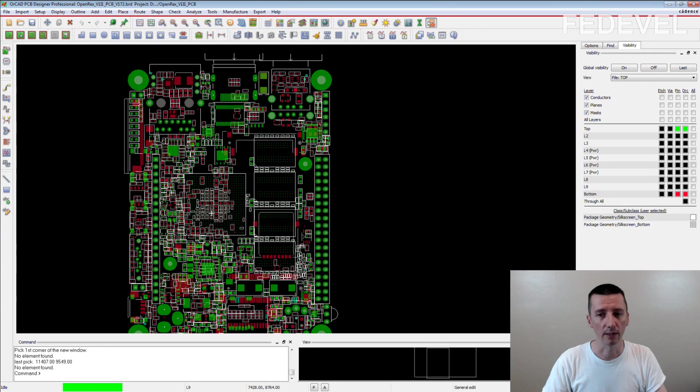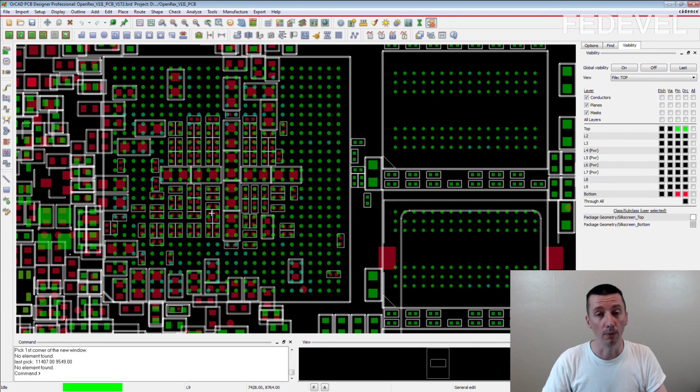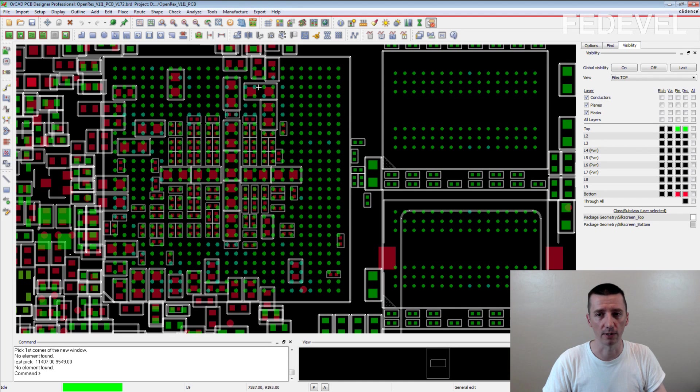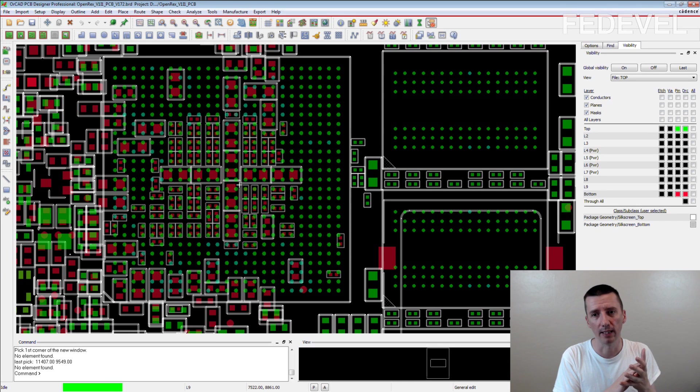Imagine that you place only some of the components, like this processor which is here and decoupling capacitors which are here. You place them there...